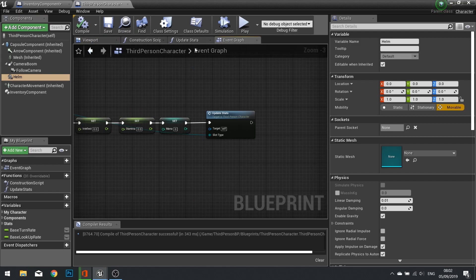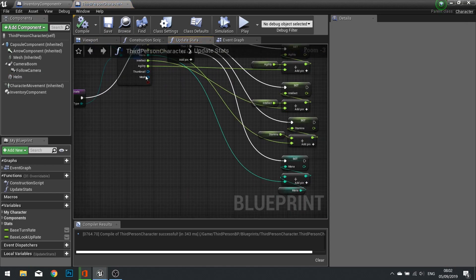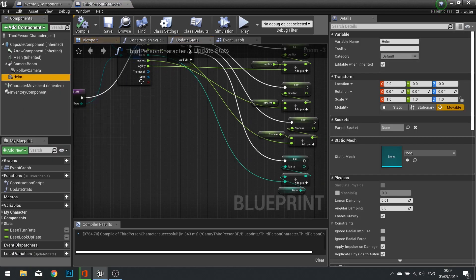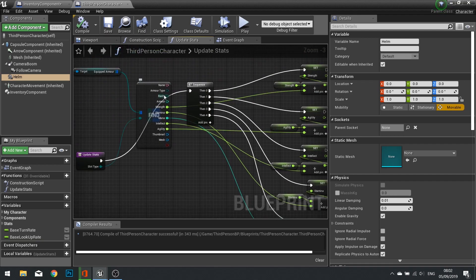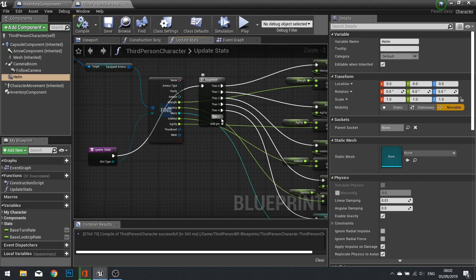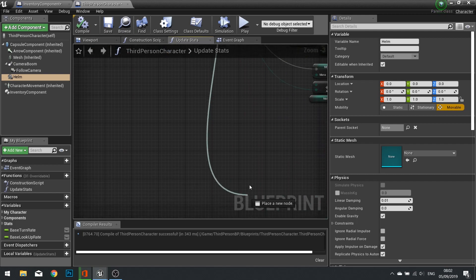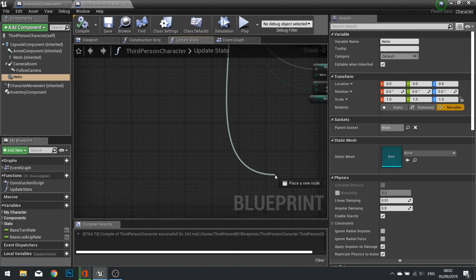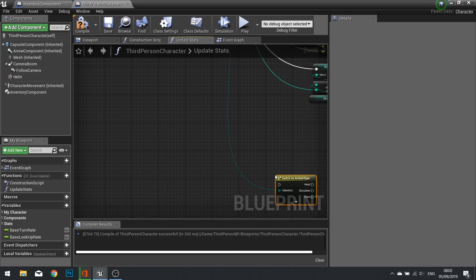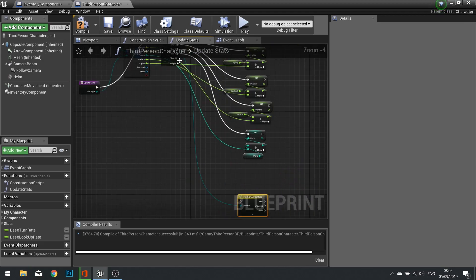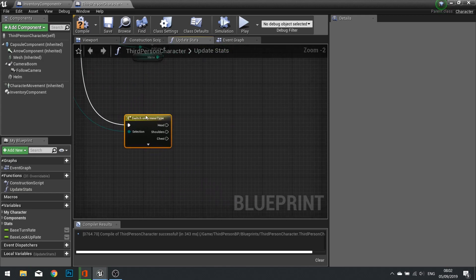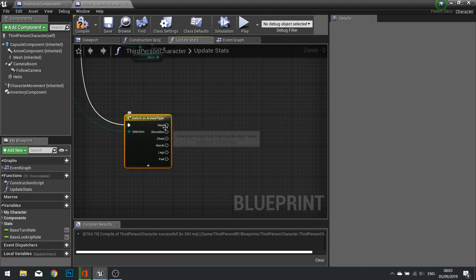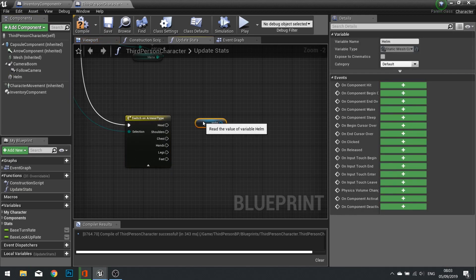Once we've got that in place and you have all of the armor pieces associated static mesh components, in our Update Stats function we have the mesh here. What we want to do is tell this static mesh to be this mesh, but we have to first of all determine what armor type this actually is. On our sequence here, add another pin, and then drag the armor type out. I'm going to go right down the bottom here and go to Switch, Switch on Armor Type, and that will go into your last pin that we just added to our sequence.